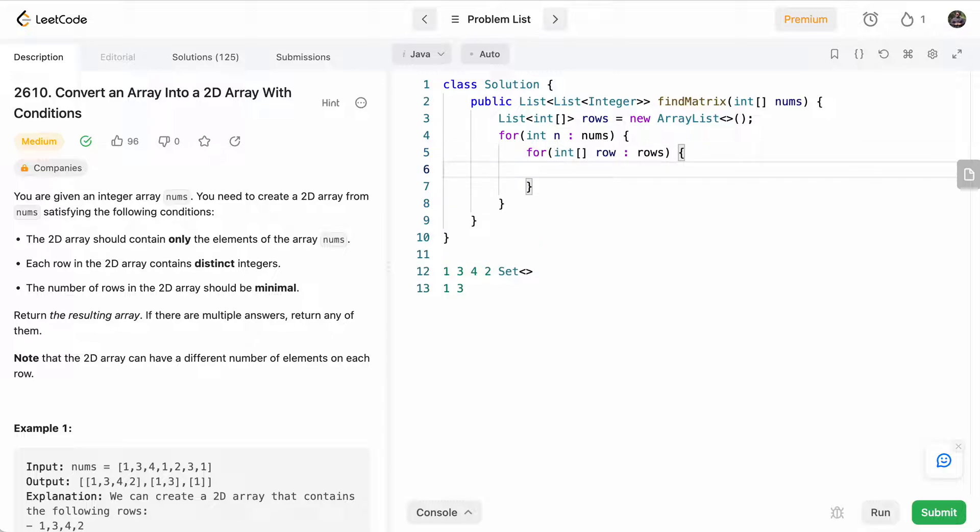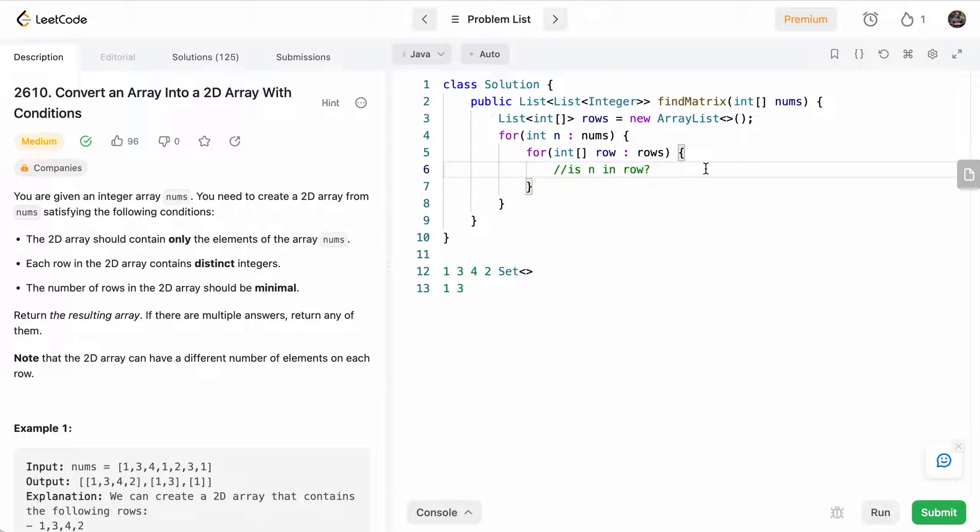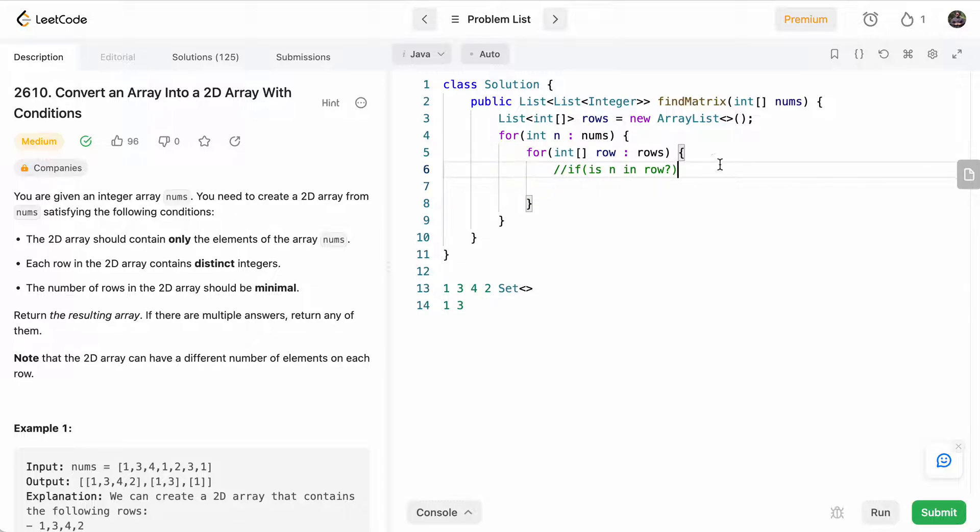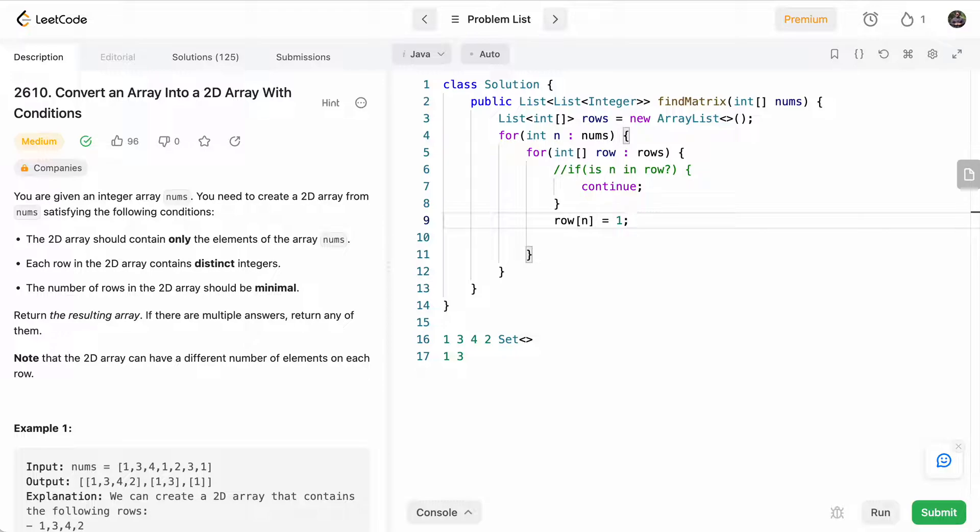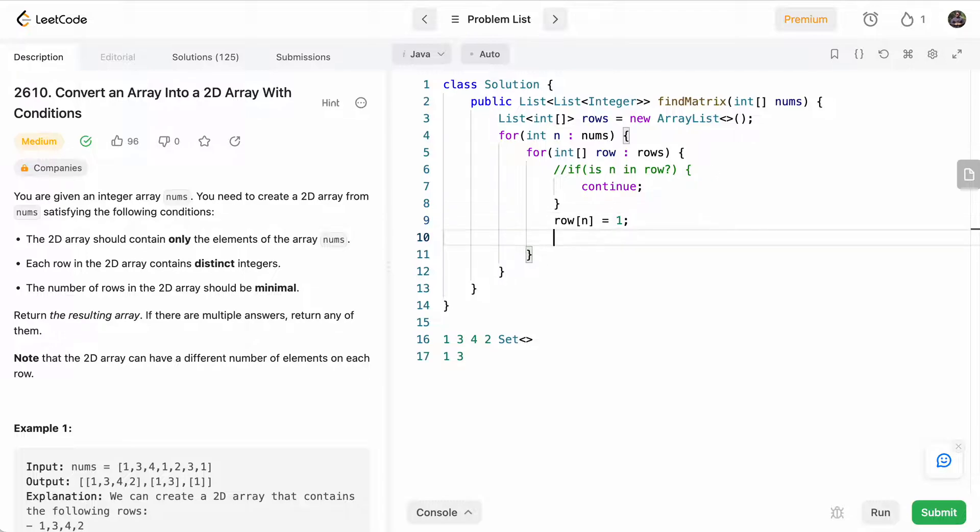And what we need to find here is n in row. So if it is already in the row, then we'll continue. So we have to find a new row. Otherwise, we'll add it to the rows, we'll say row[n] is equal to one, that means we've visited it. And then we'll break because we've already found the row.